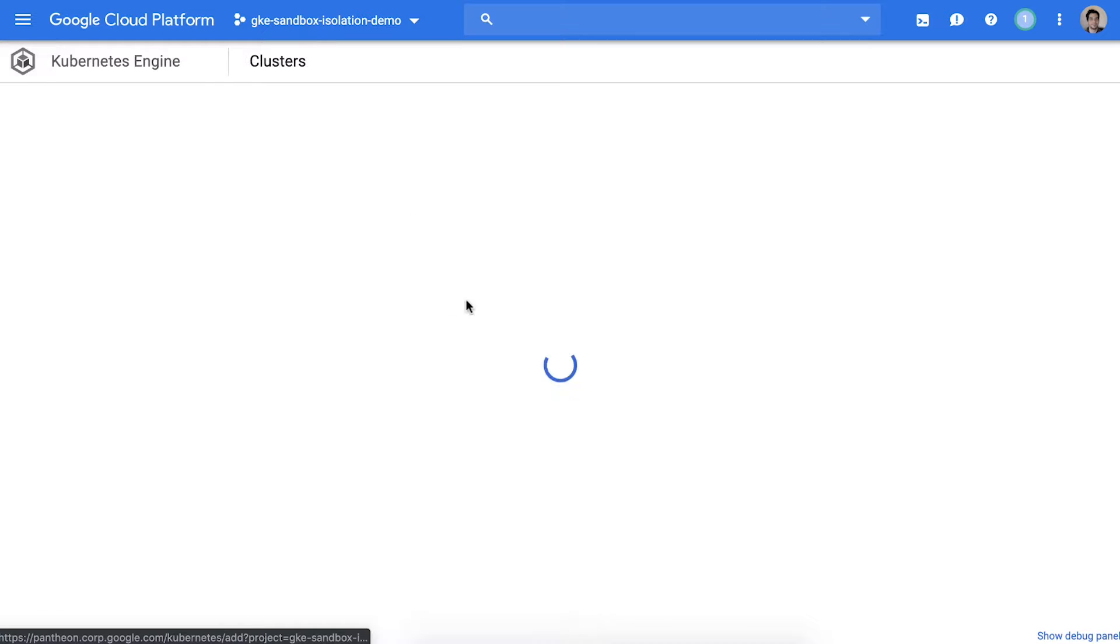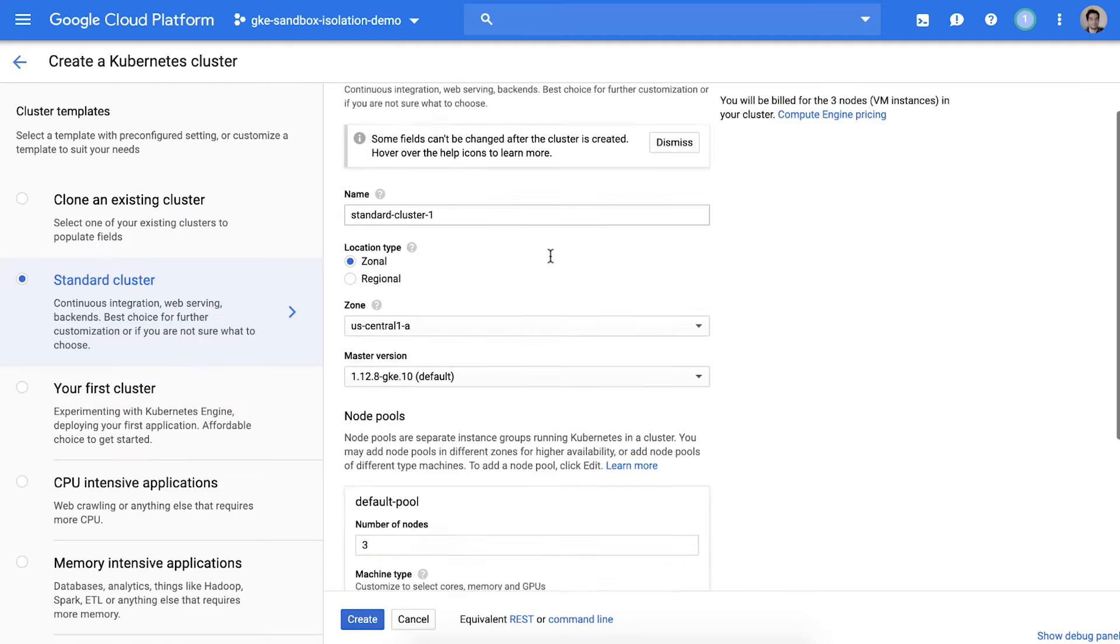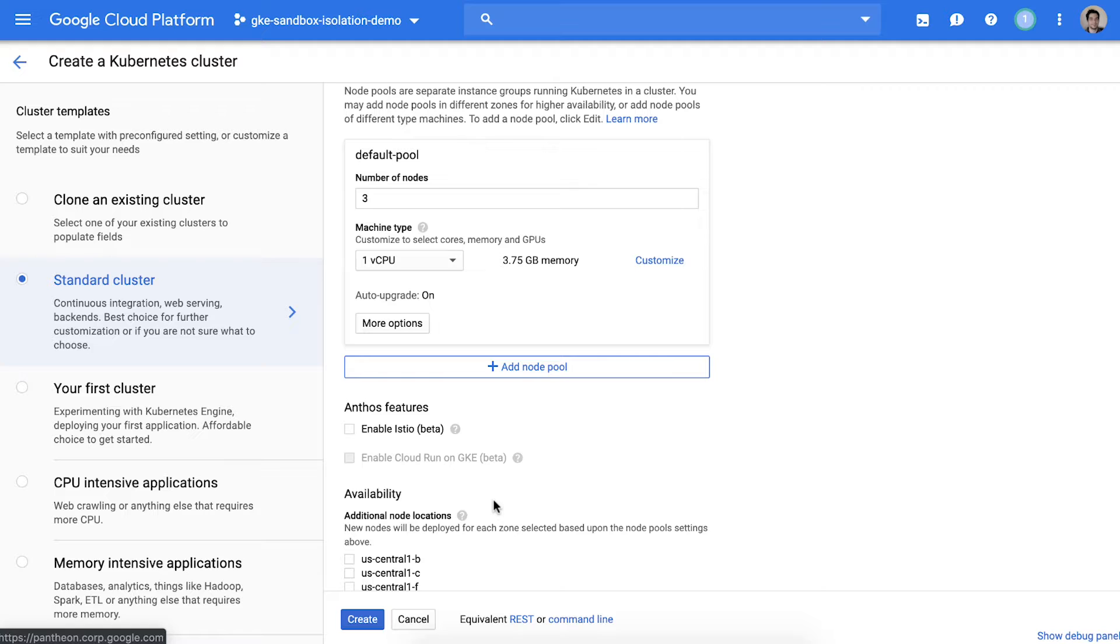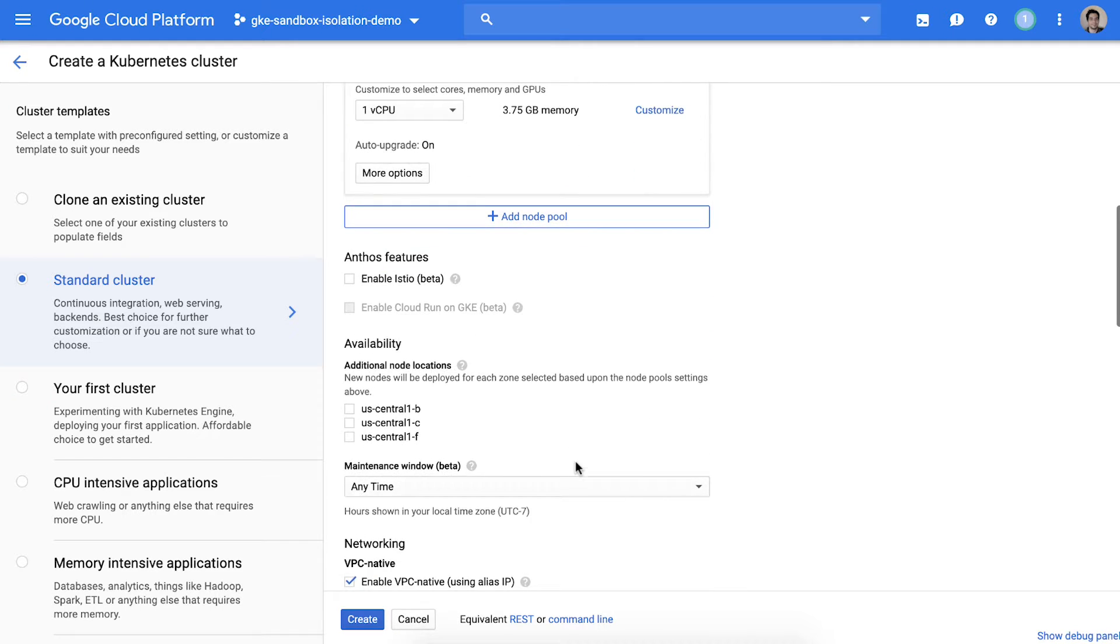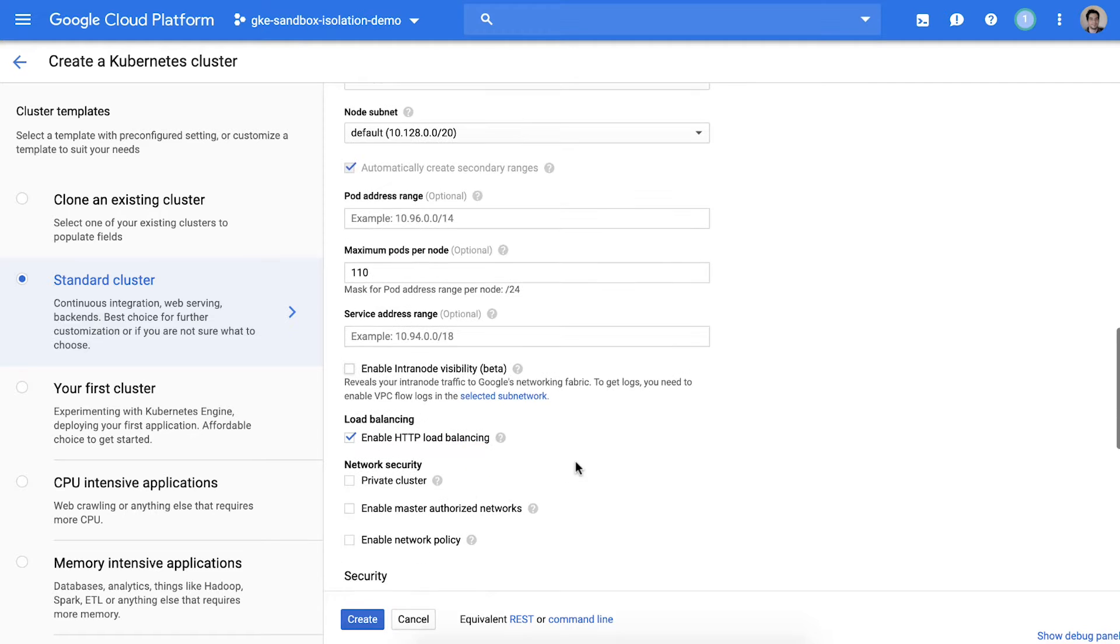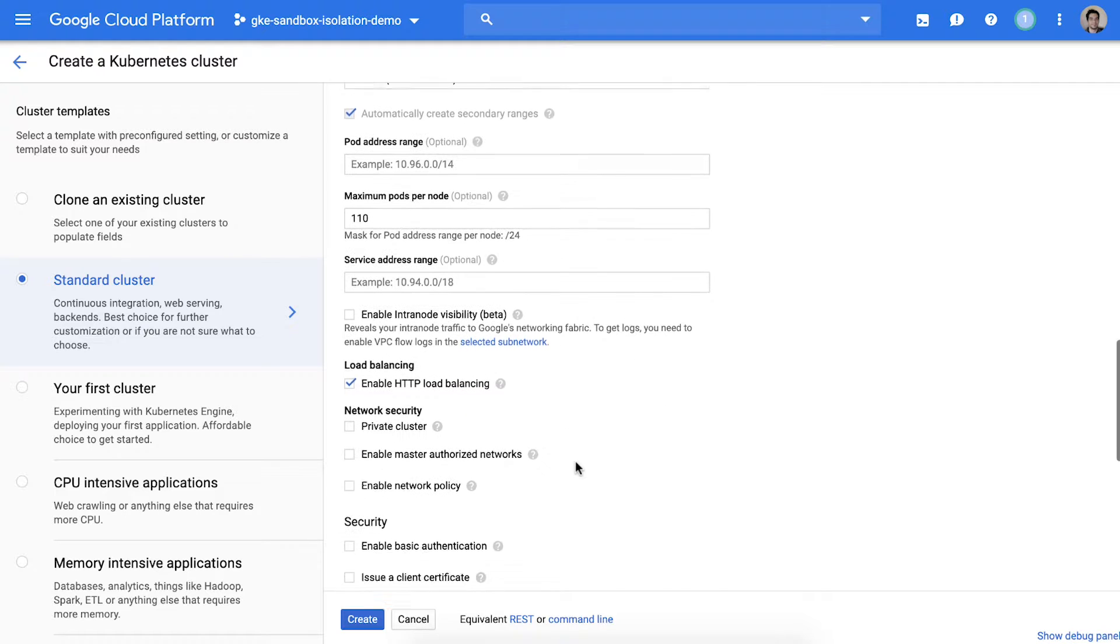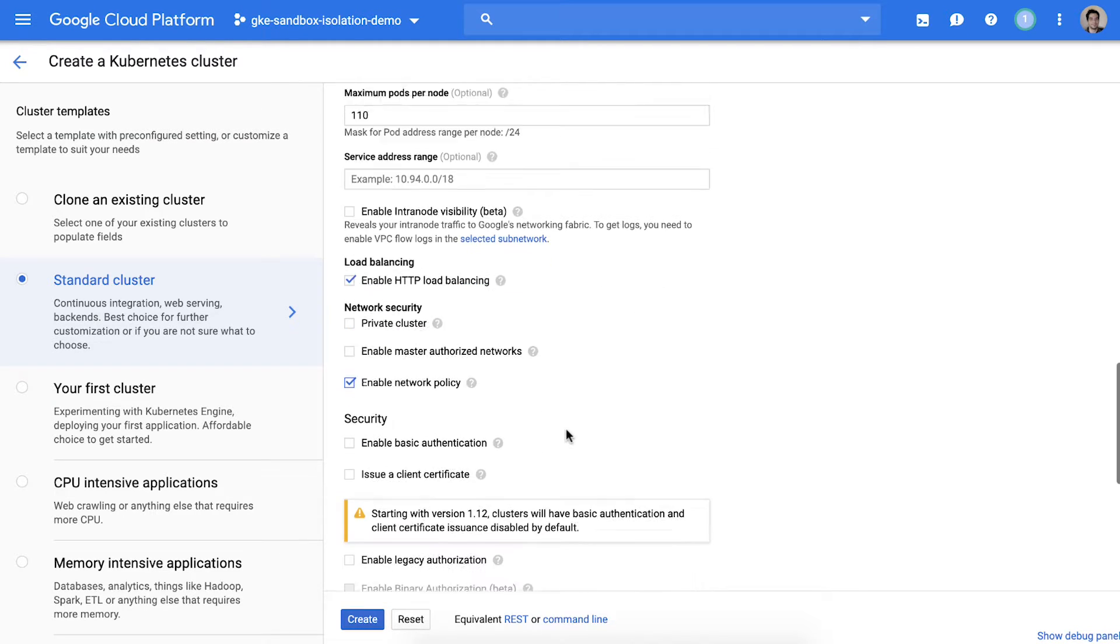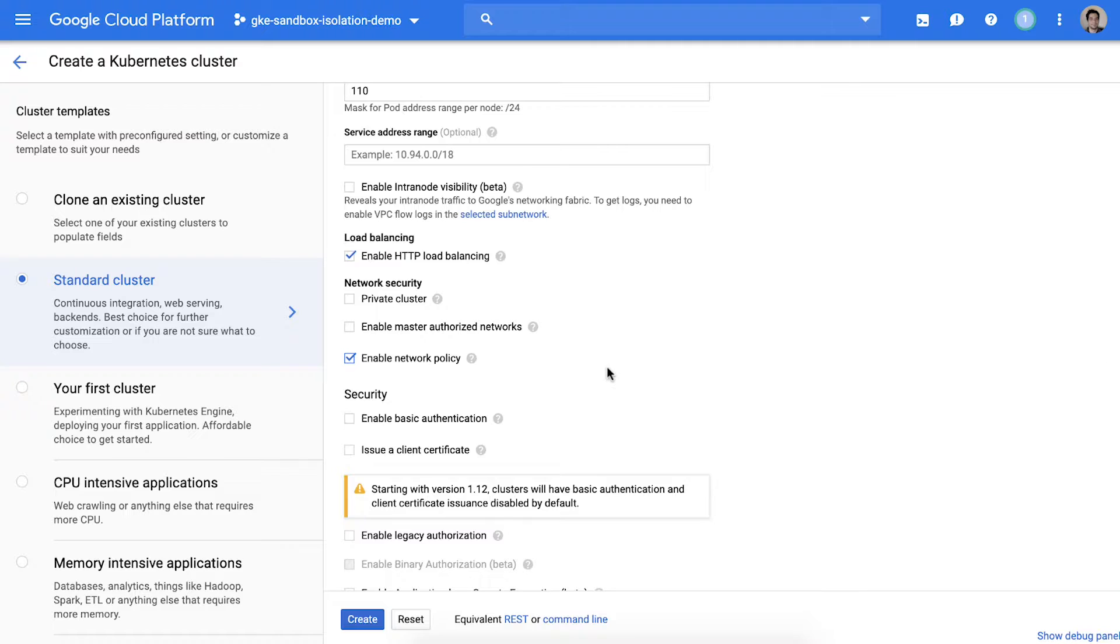To get started let's create a new GKE cluster. When creating our cluster we're going to ensure that we have Network Policy enabled. Network Policy allows us to control what network resources pods have access to. While GKE Sandbox can provide defense in depth, a good network policy is critical for isolating workloads on the same cluster.